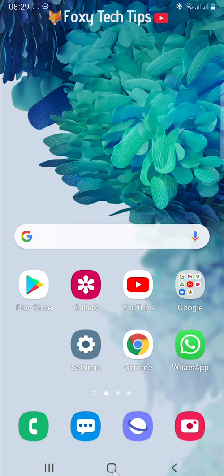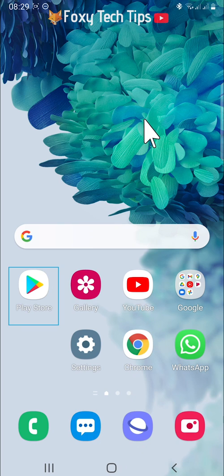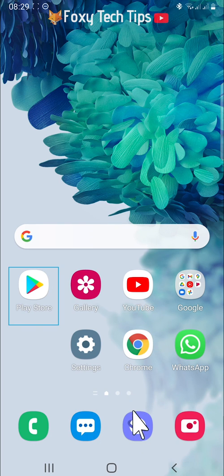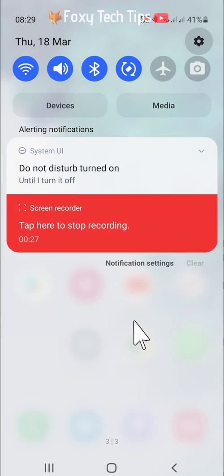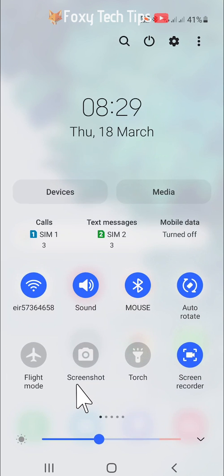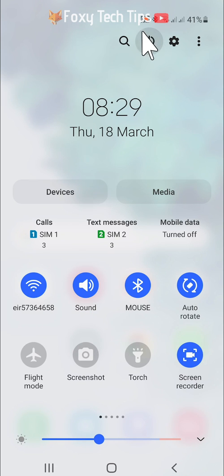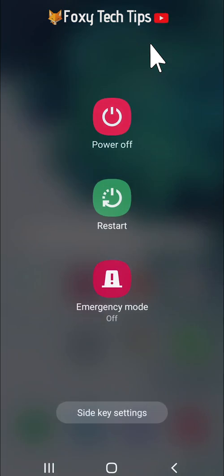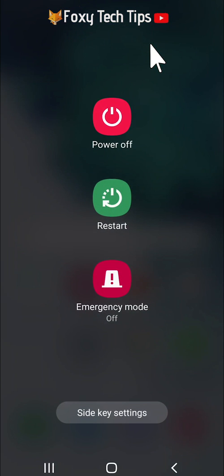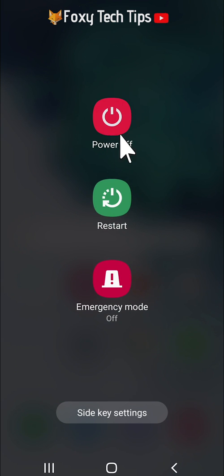The second way I will show you to turn your phone off is to swipe down twice from the top of the screen to open the quick panel, then tap on the power icon at the top. This opens the power off menu and you can tap power off or restart.